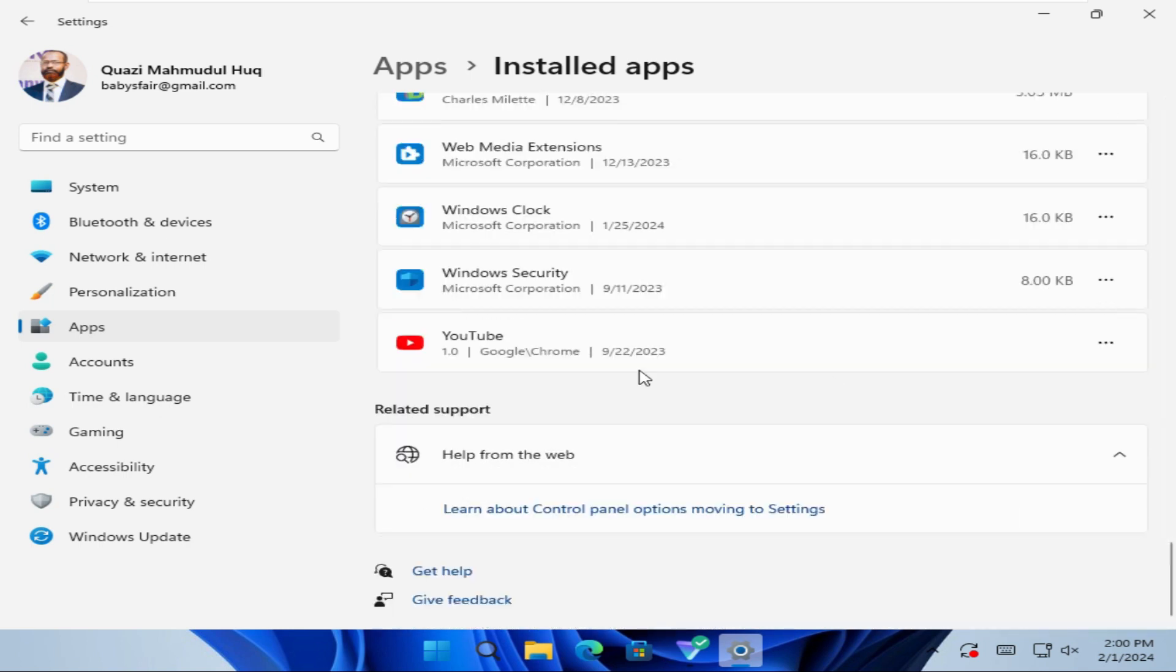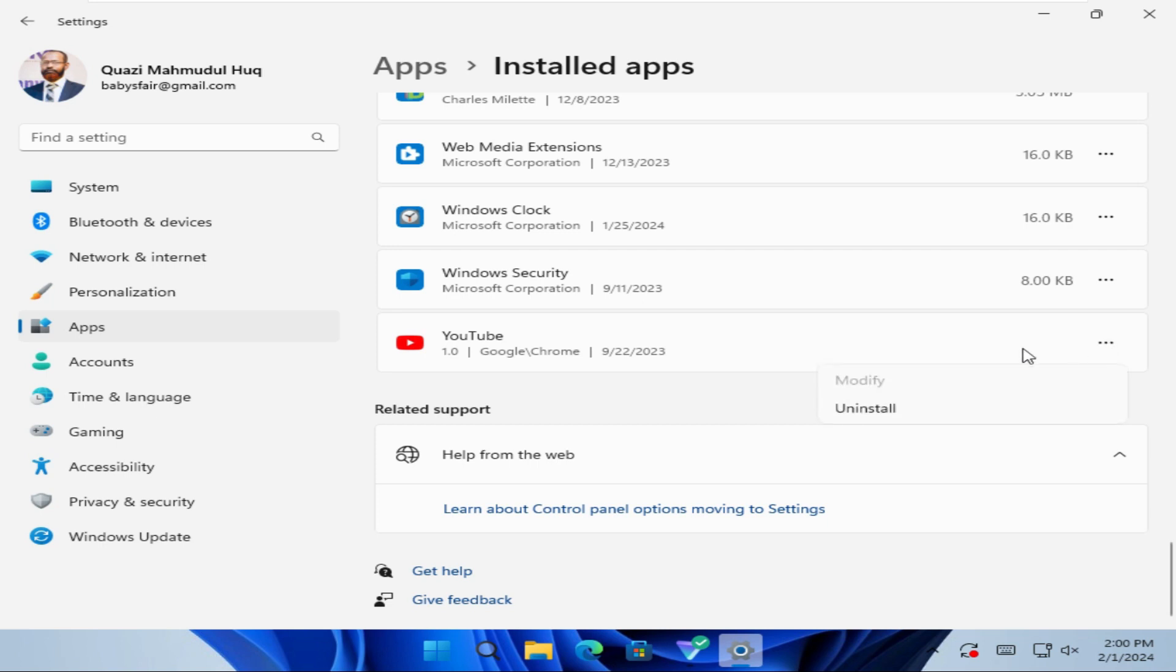You will find YouTube app here, and click on three dots on YouTube app, and now click on Uninstall.